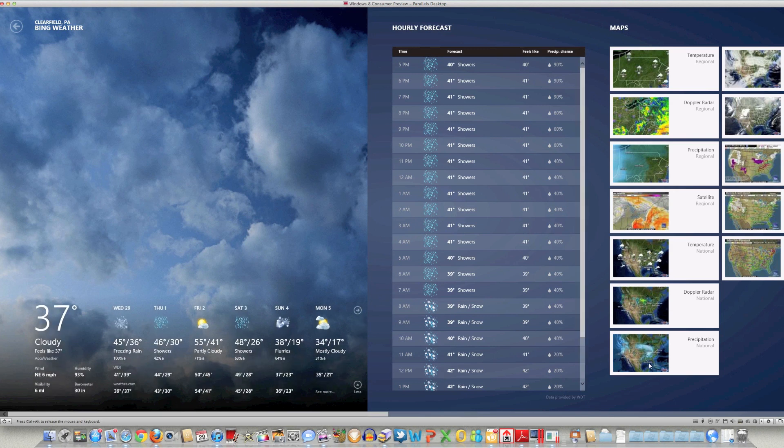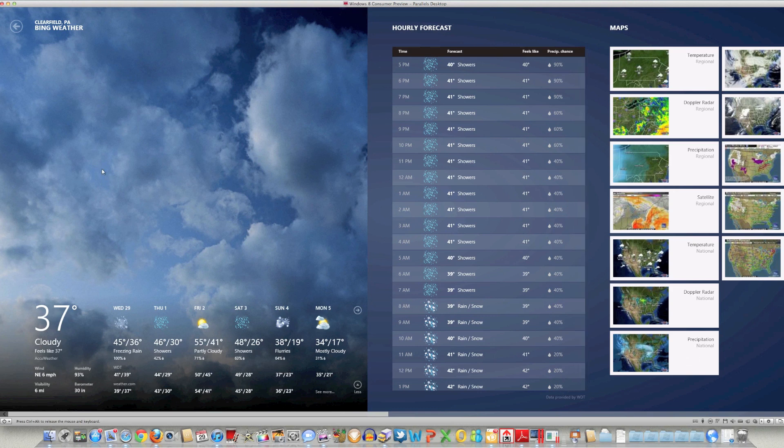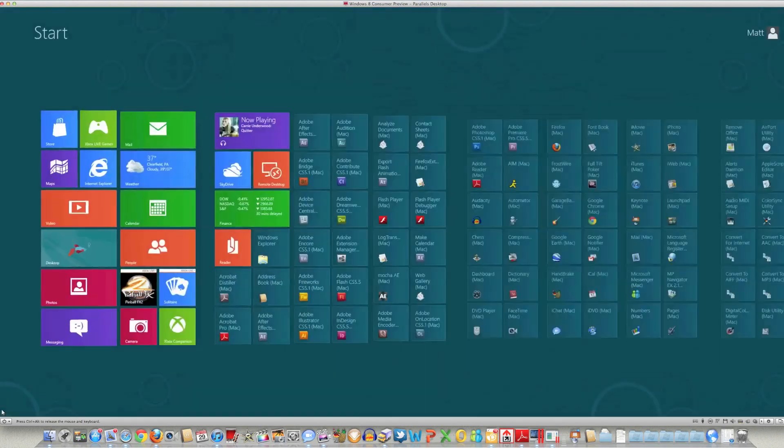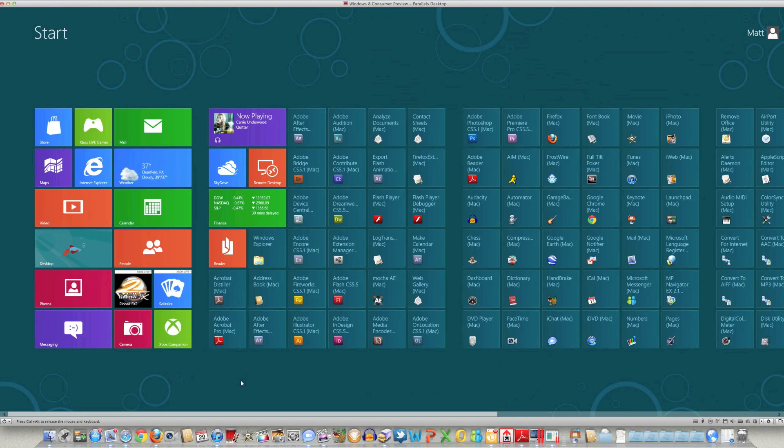You can scroll over to the right and you do have some other options available. However, the last time I did that it locked up on me, so I'm not going to scroll over there. Again, to get back to the start dashboard you just navigate to the lower left and click on that there.